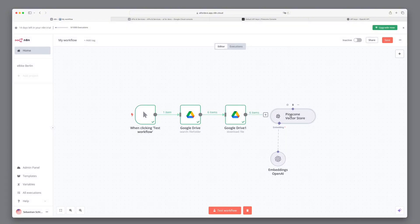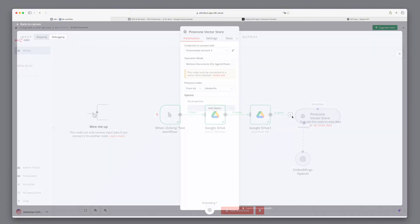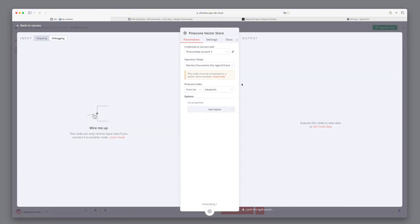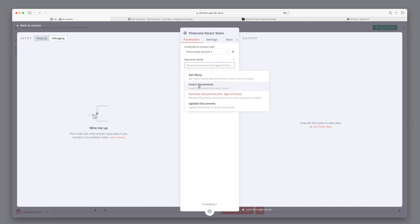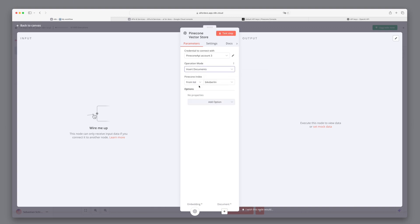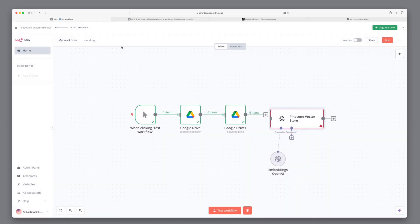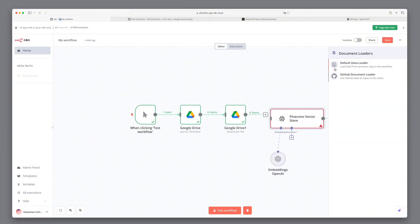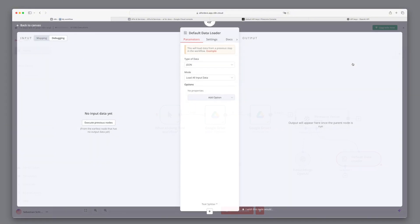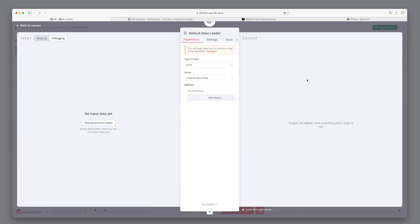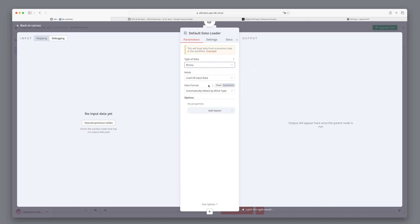We now have to adjust the vector store that we want to add data. For this, we click on Pinecone Vector Store and select Insert Documents as Operation Mode. When we have done that, we see a new plus symbol. And here we can then select how the data is loaded. We select Binary and leave all other options exactly as before.